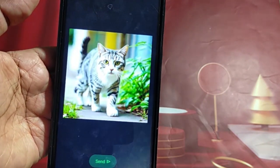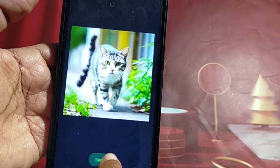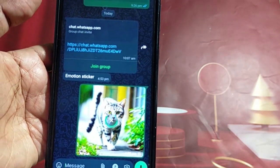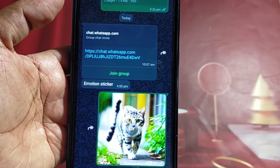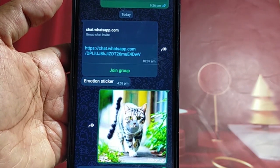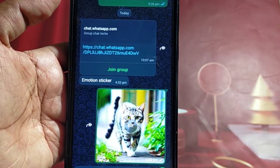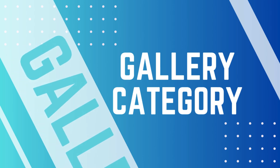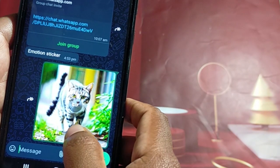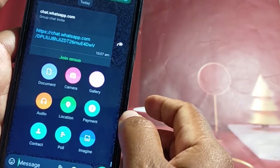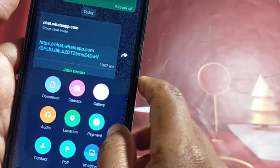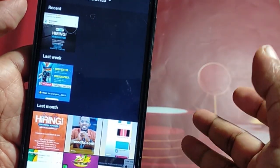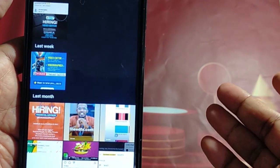There's also a new update you can check. Now we have a gallery category update — we can add images and send them to our friends. We can also click the attachment icon, then click the gallery, and we can send images or videos.